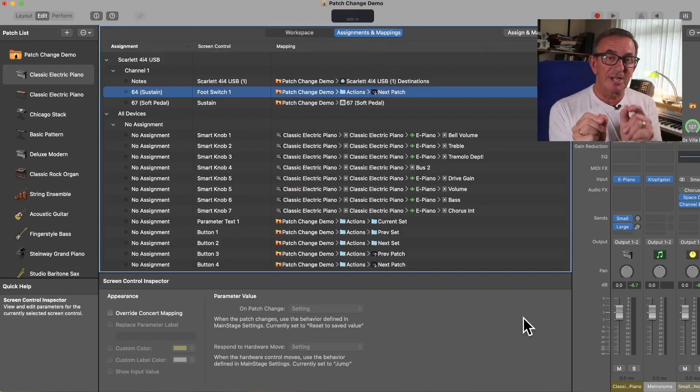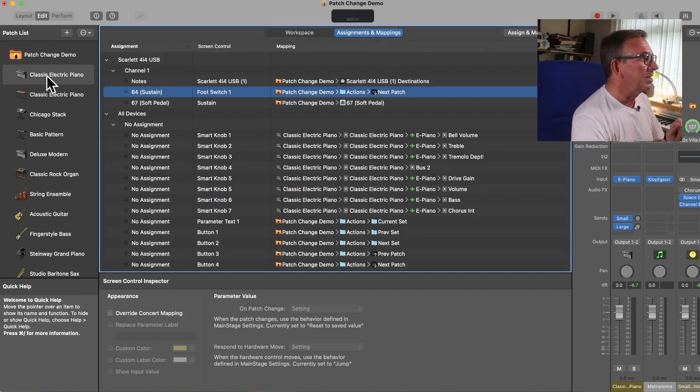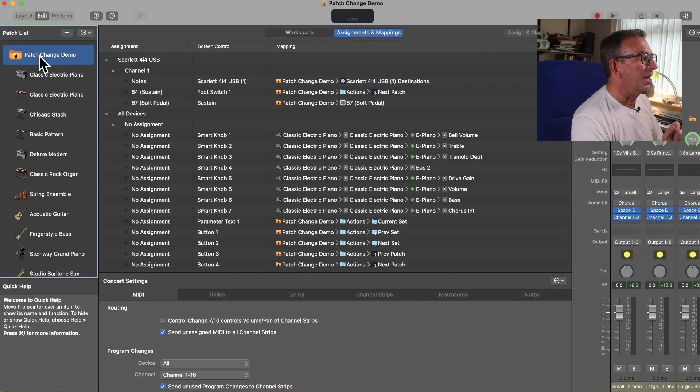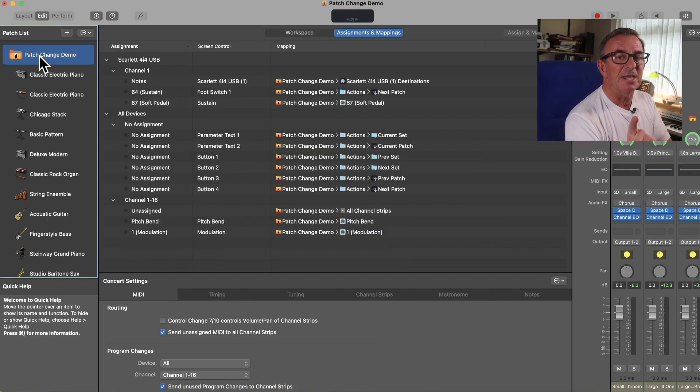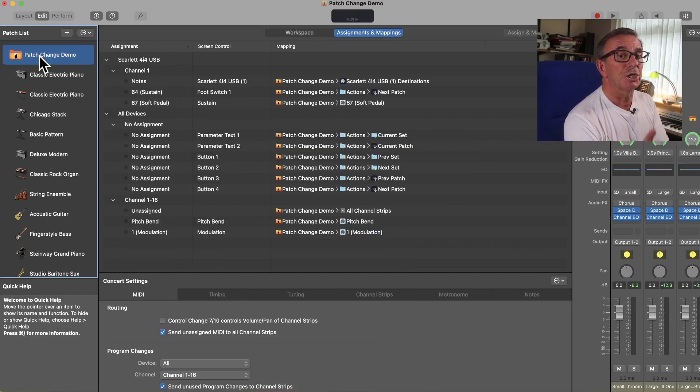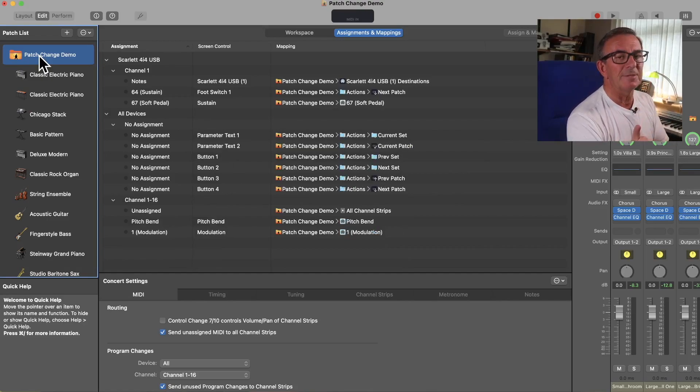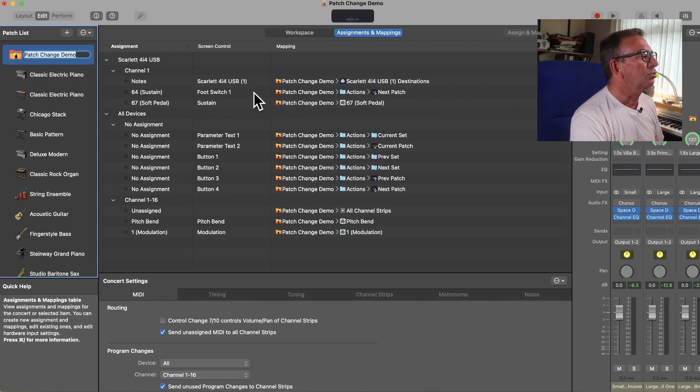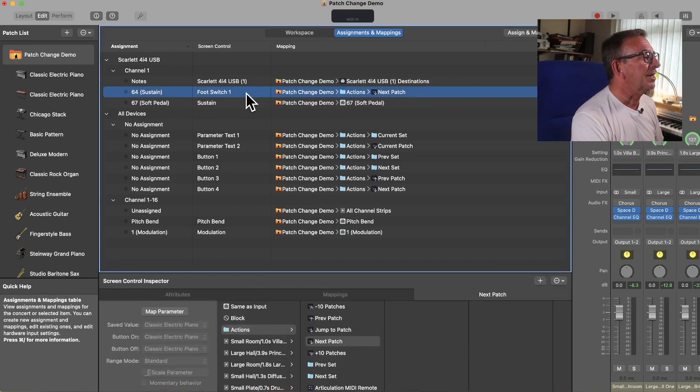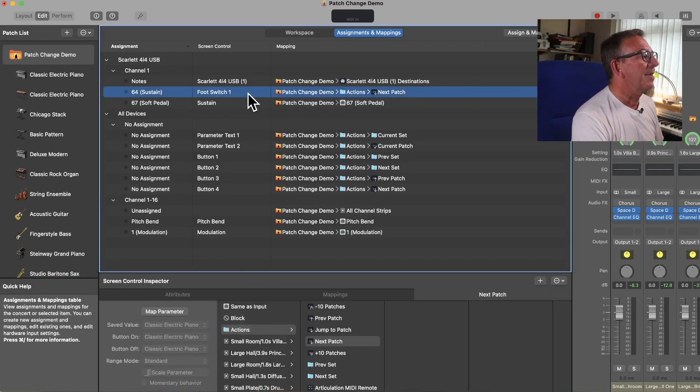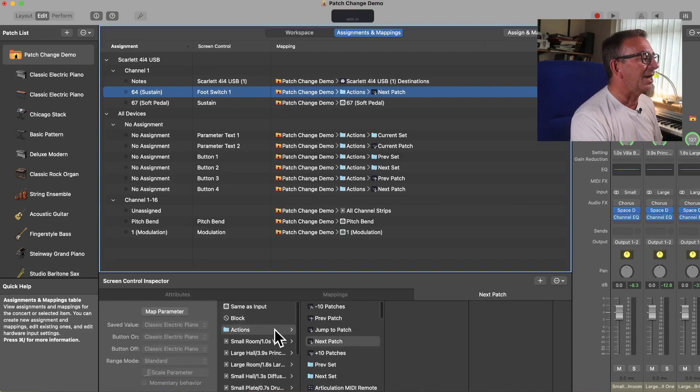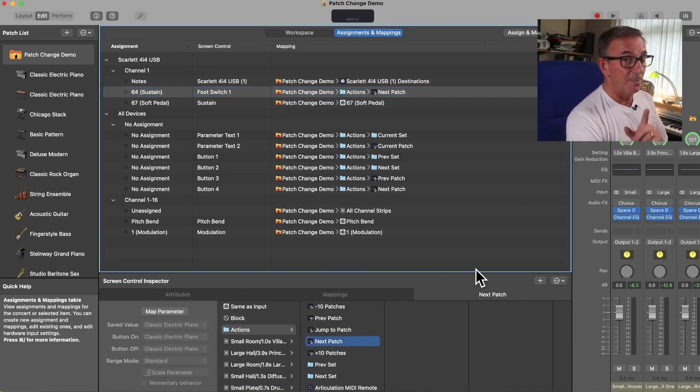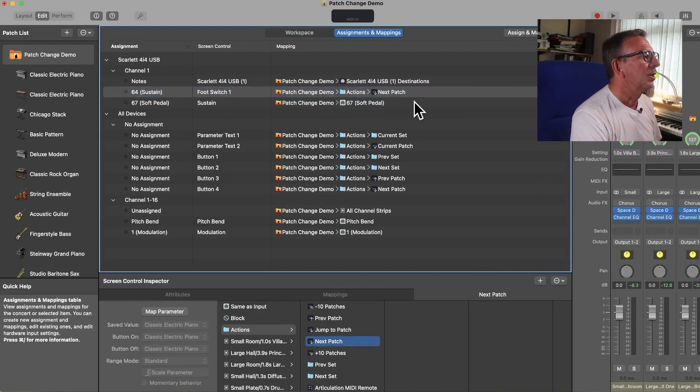And this is where it's really important. We need to make sure we are at the concert level. Lots of people made that mistake. At concert level. And we choose our foot switch here, and we make sure it is connected to Actions and Next Patch, which you'll find it most likely already will be.